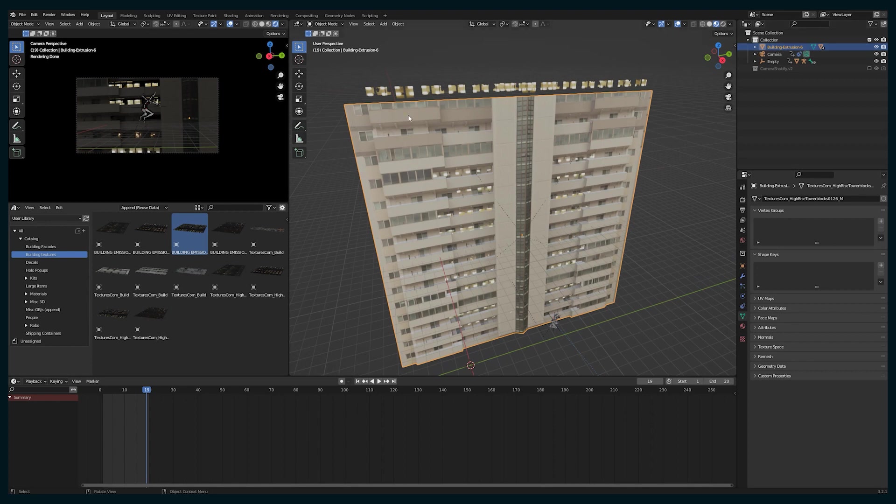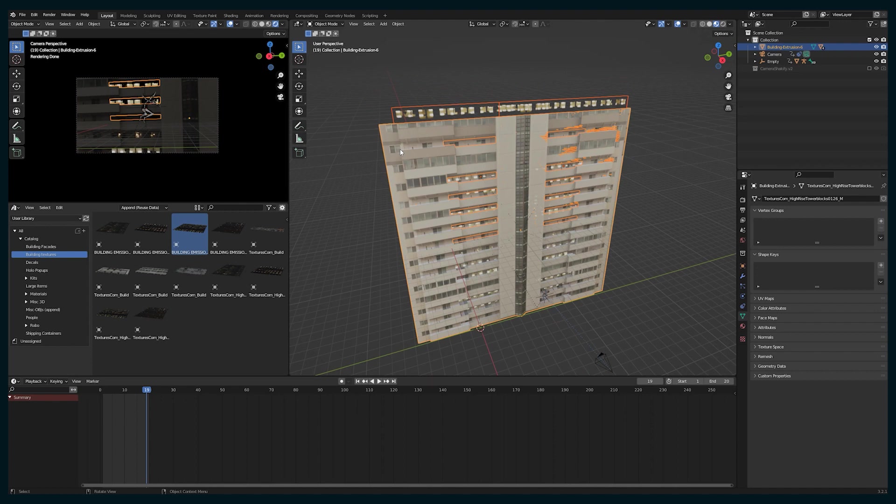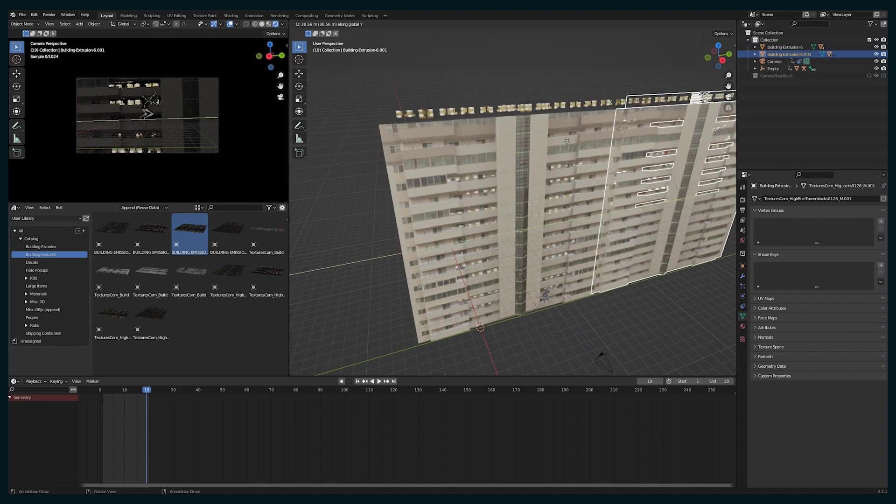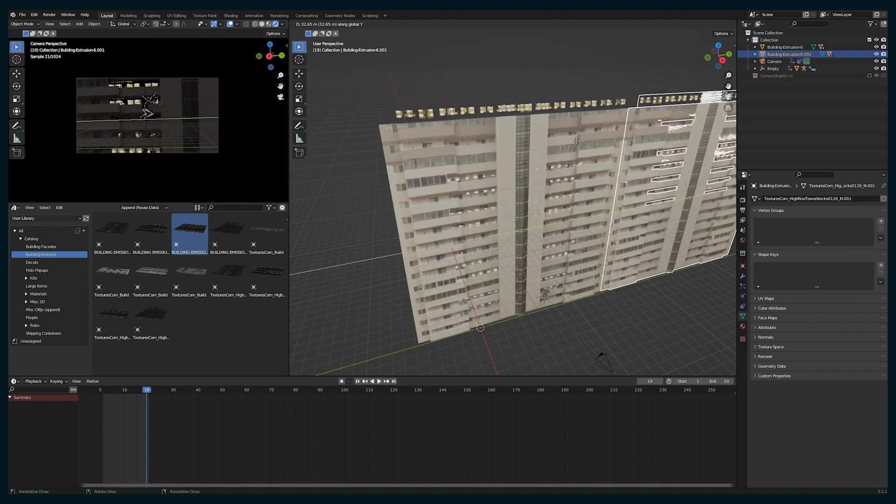the background is going to be so blurry with the whip pan anyway that I can kind of get away with this sort of lower res solutions to the background.